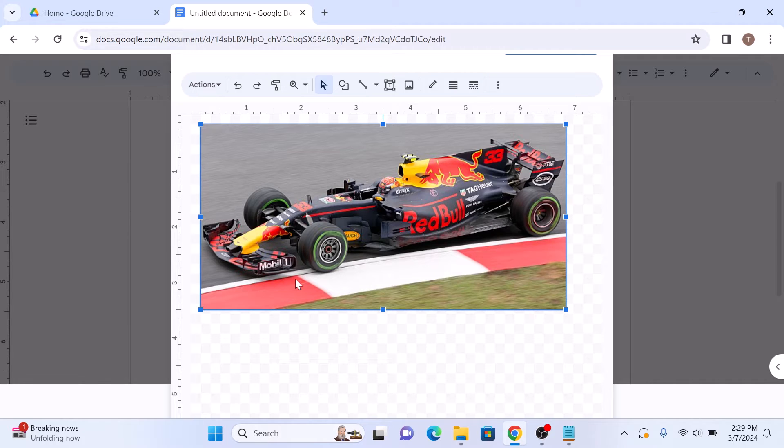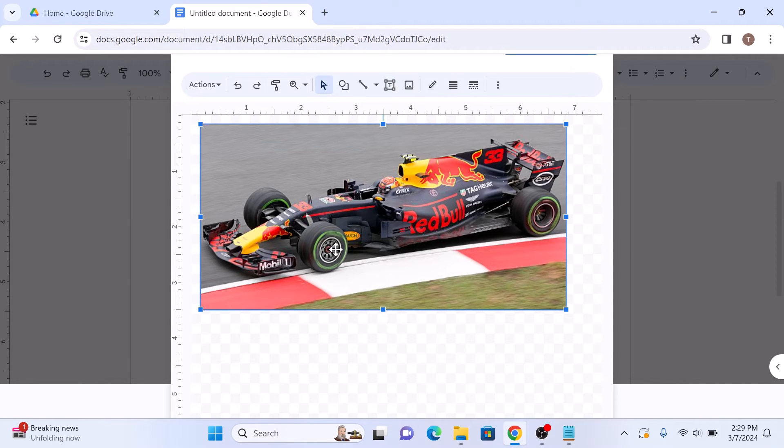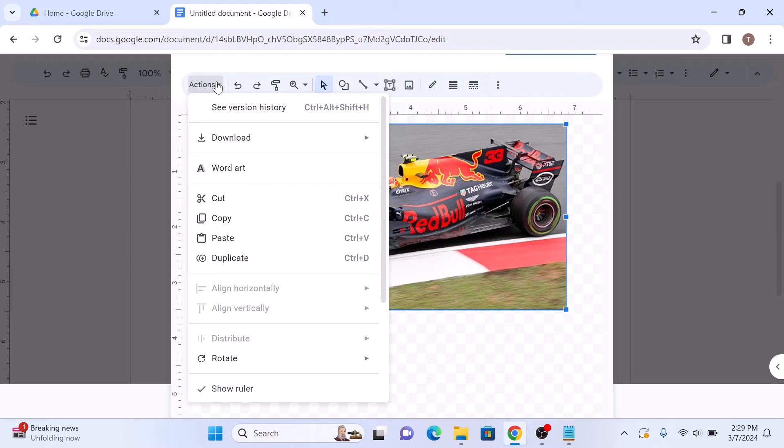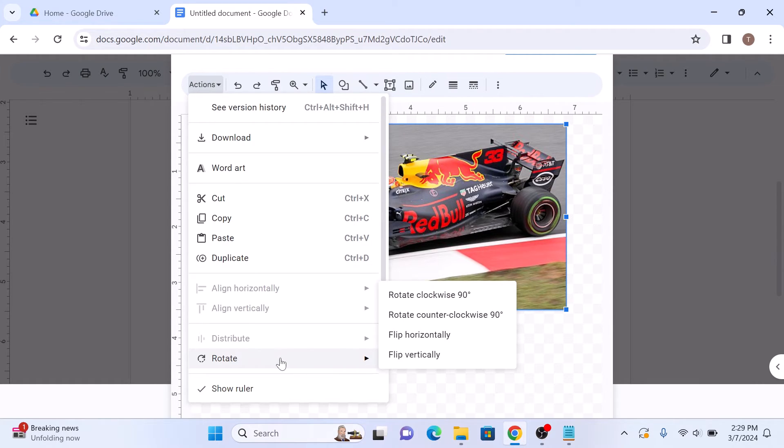With image in your drawing canvas, select it and click on actions in the toolbar. Now move your cursor over rotate, and then select flip horizontally.